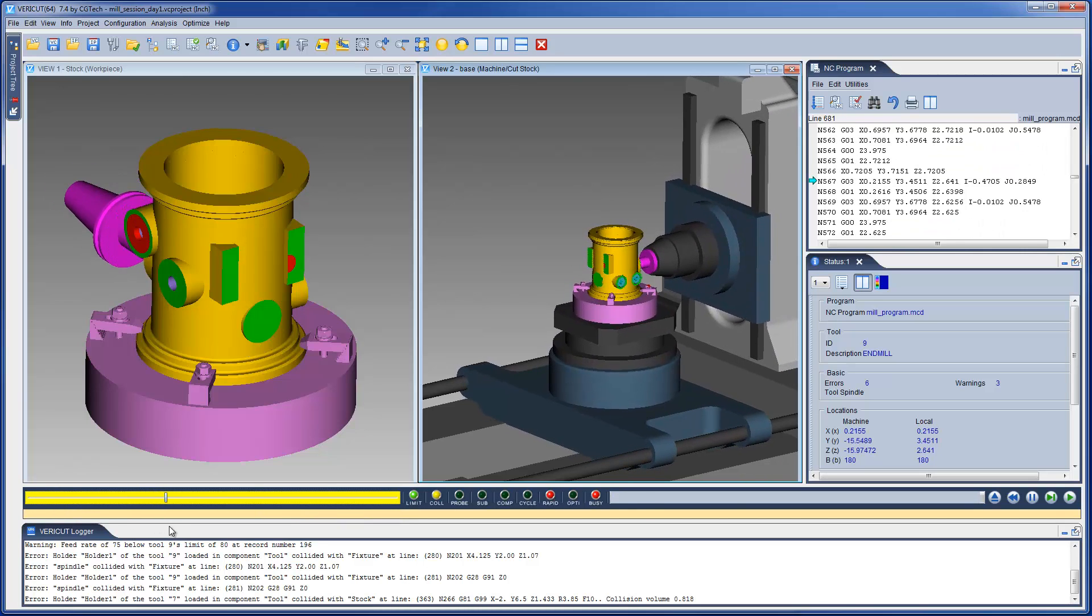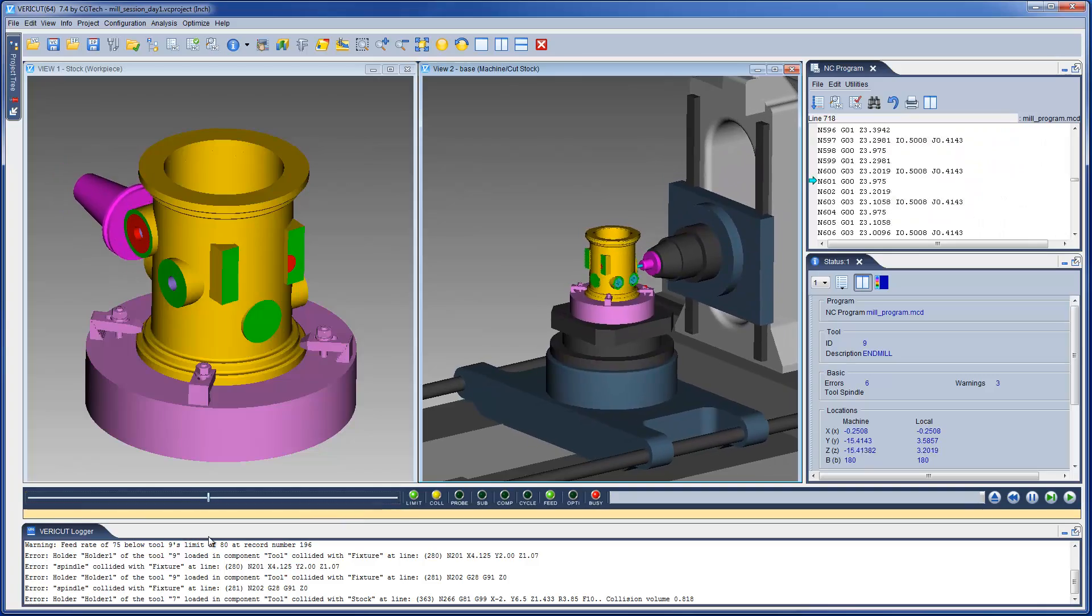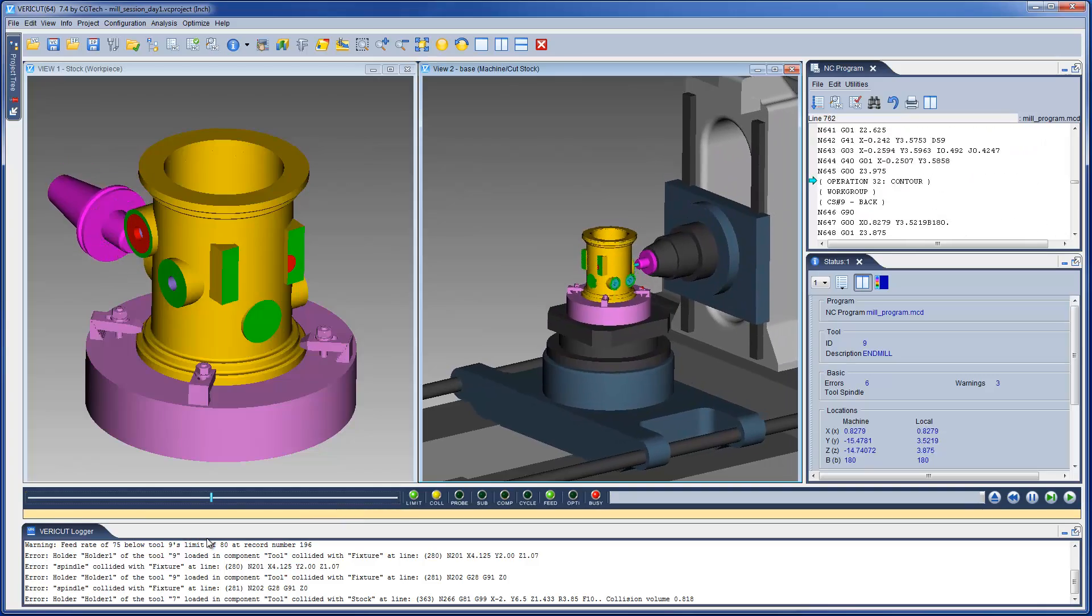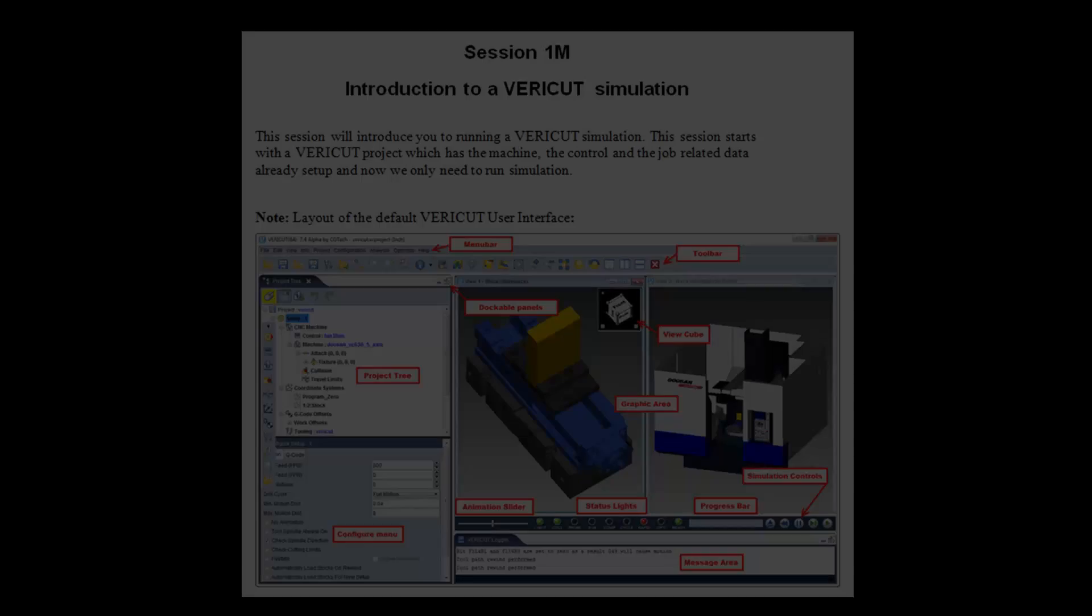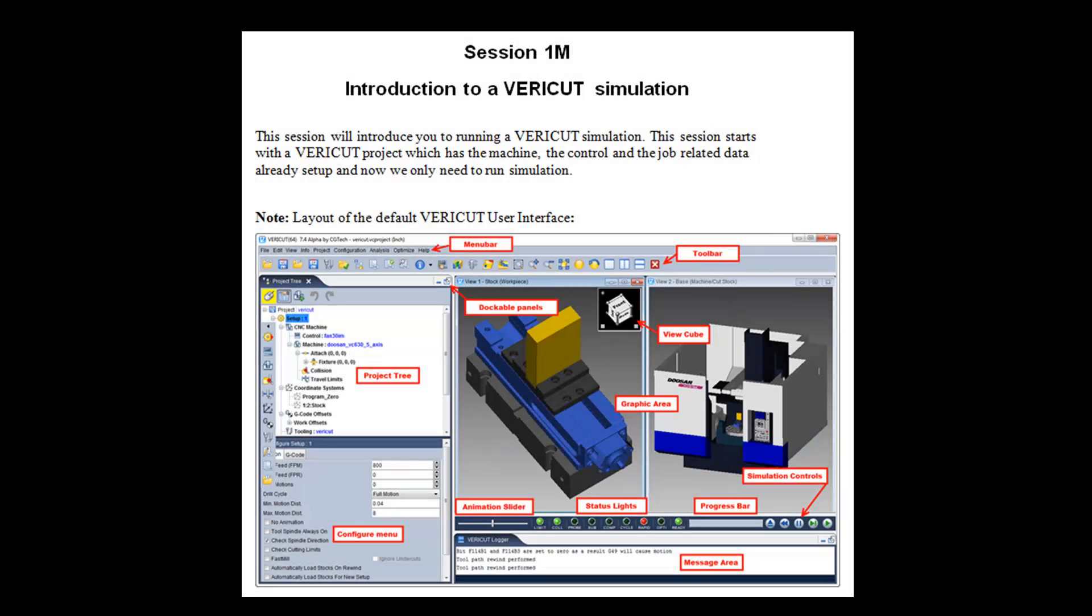For more information on the features you have seen here, see the VeriCut help, or for a step-by-step training session, see the VeriCut welcome screen.